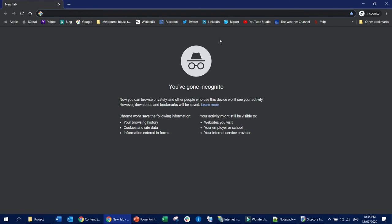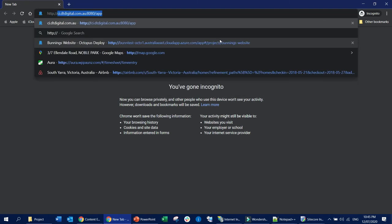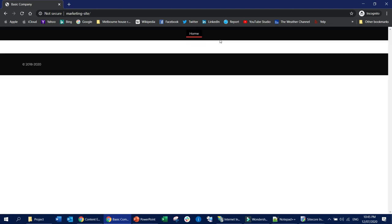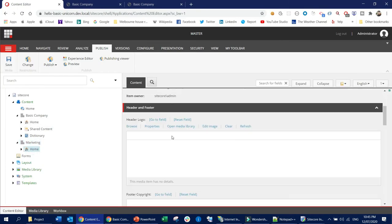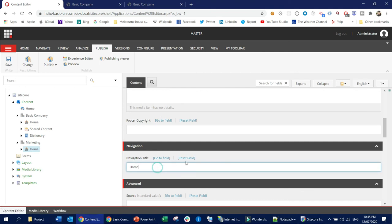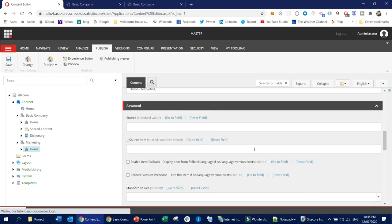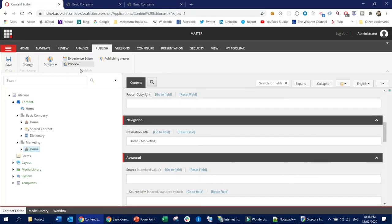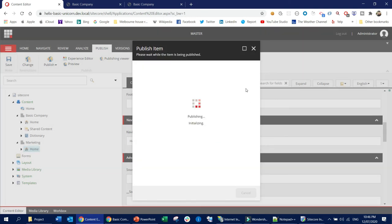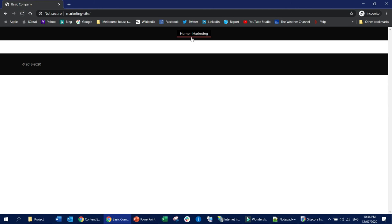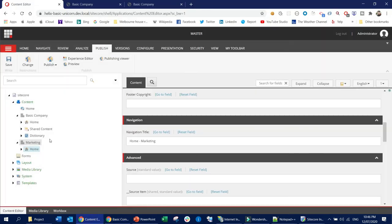I'll open an incognito window and go to http://marketingsite. You can see the marketing site is pointed to the correct location. Looking at this home item, I'll set the navigation title to 'Home Marketing' — this navigation title should appear on the page. After publishing it and refreshing, you can see it is pointing to the directory as configured.